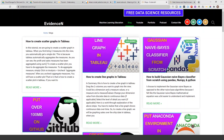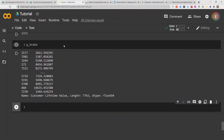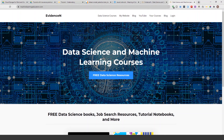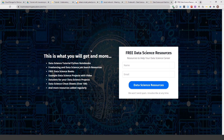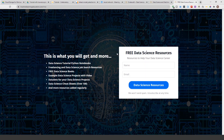If you liked this video, please give it a thumbs up and subscribe to the channel. You can visit me online at evidencen.com — that's my primary website — and I also have a blog there. To get this notebook and any other resources from my YouTube videos, go to machinelearningeducation.com/free. I have notebooks and resources from my tutorials all in one place. If you have any questions, leave them in the comment section. Thank you for watching — I'll talk to you in the next video, bye!